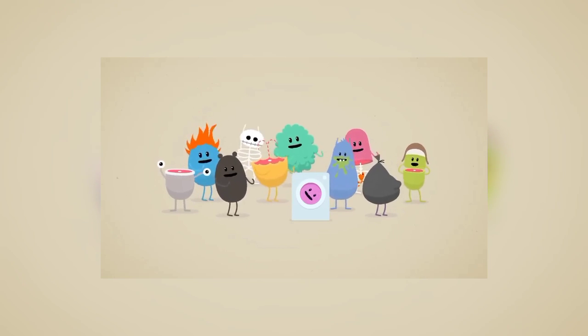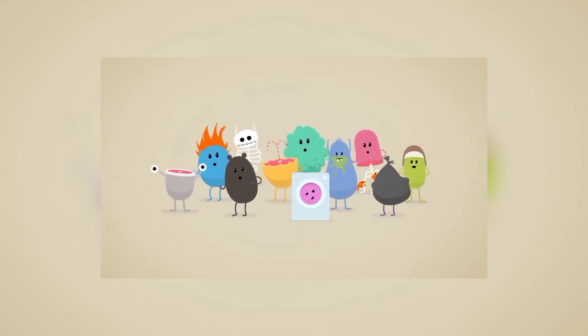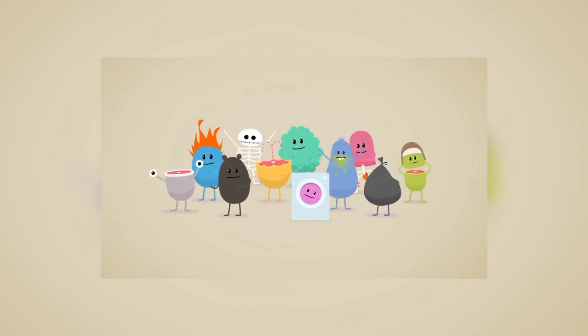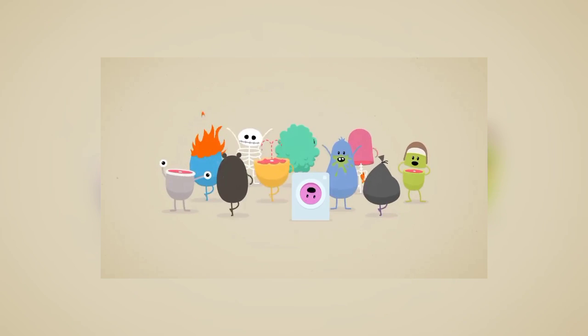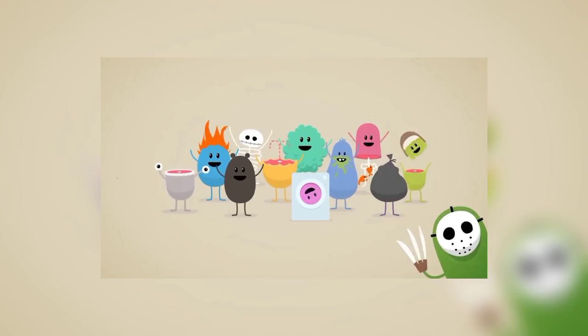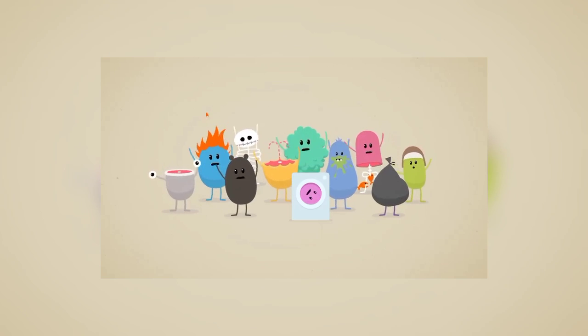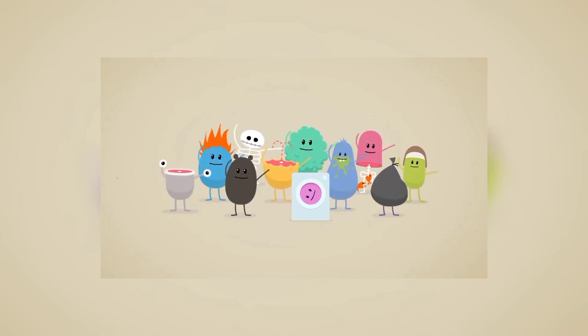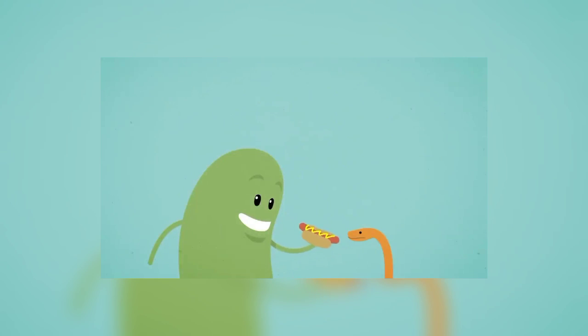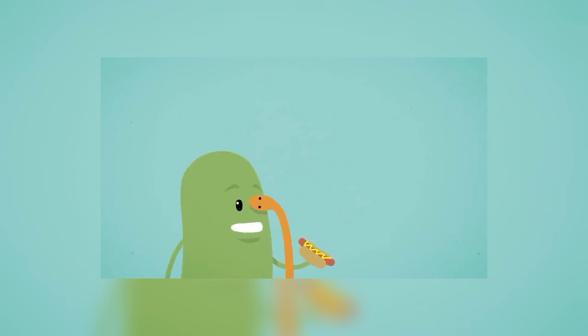Dumb ways to die, so many dumb ways to die.